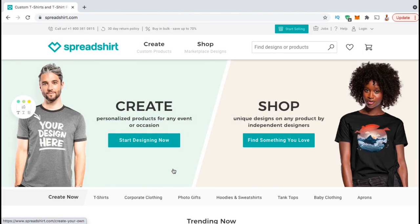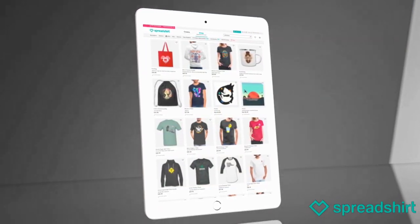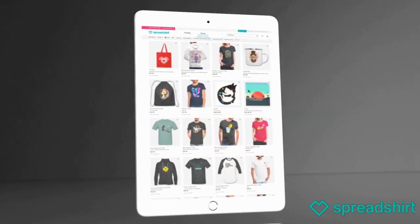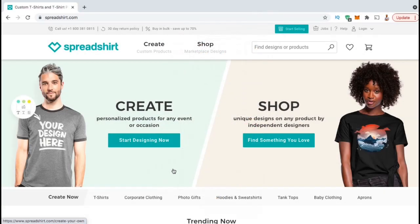Spreadshirt is an easy to use print on demand platform that allows you to upload your own custom designs to a variety of products, similar to Redbubble. Not only can you create your own custom products, but also add your product listings to the Spreadshirt marketplace. This gives you access to an audience of thousands of shoppers already on the Spreadshirt platform searching for merch and other accessories to purchase.